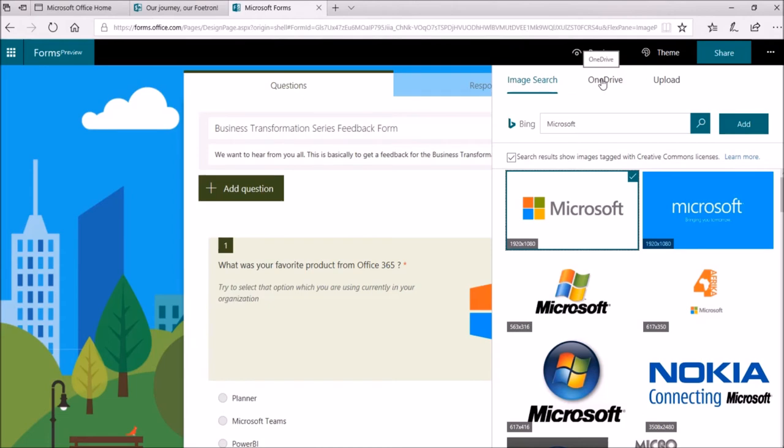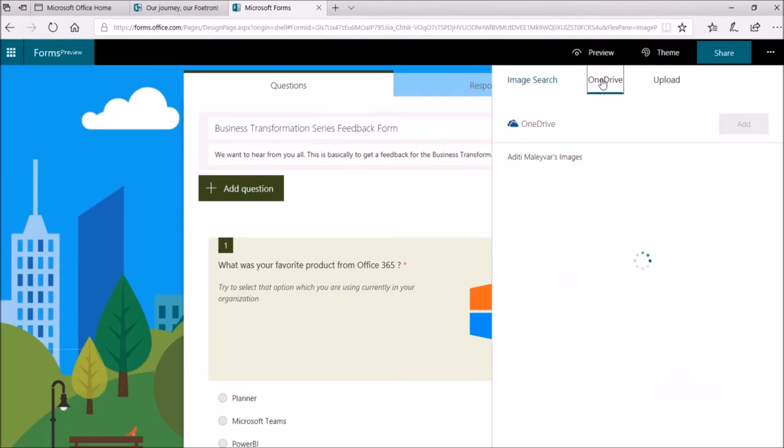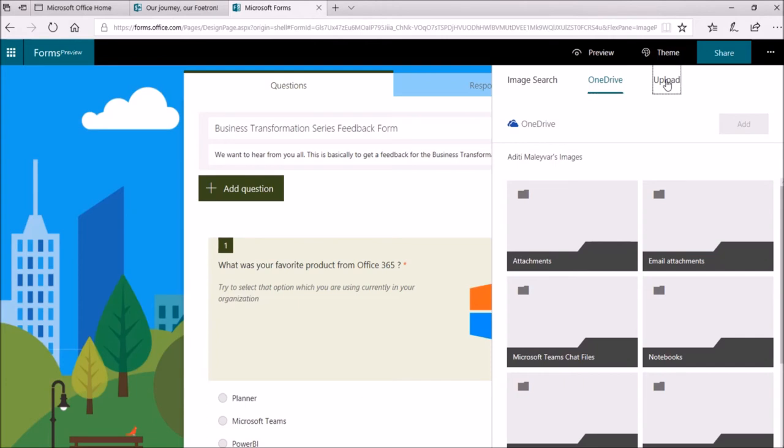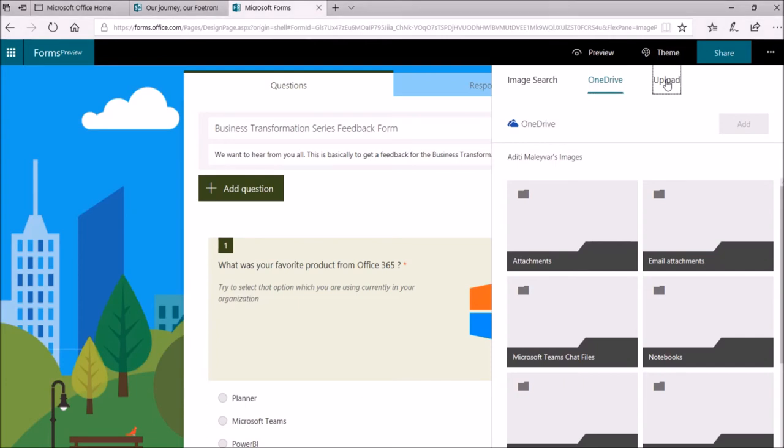If you want to select a picture from OneDrive folder, click OneDrive. Find the picture you want to add and then click Add from here. As of now, I want to add a picture or logo from my computer or device. So, I will click on this option Upload.